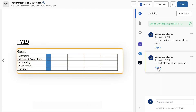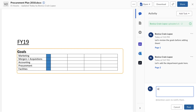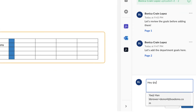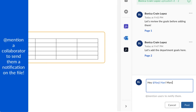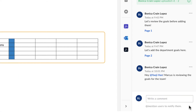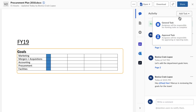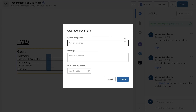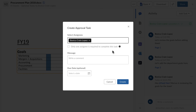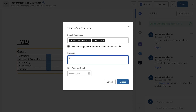Now collaborating on content is a breeze. I'll let my collaborator know I've made changes right on the document itself. Tasks let me manage my project from within Box so everyone can stay on track.